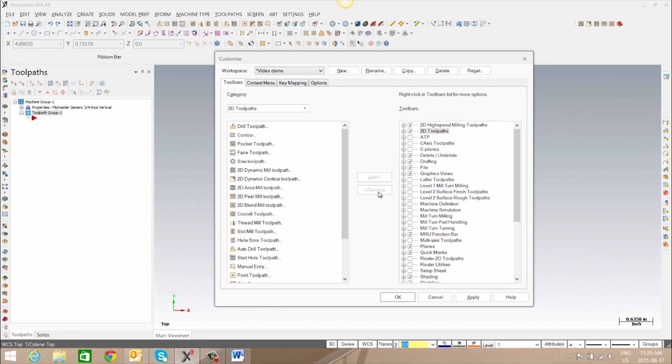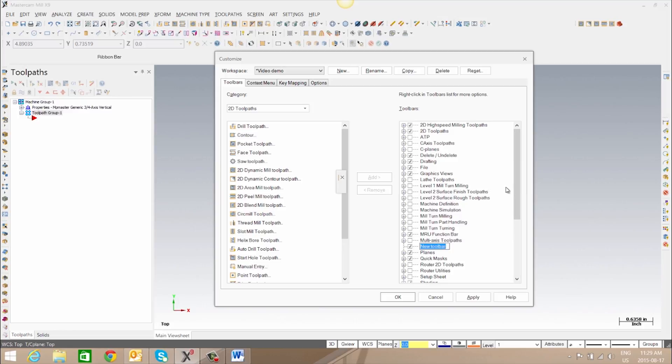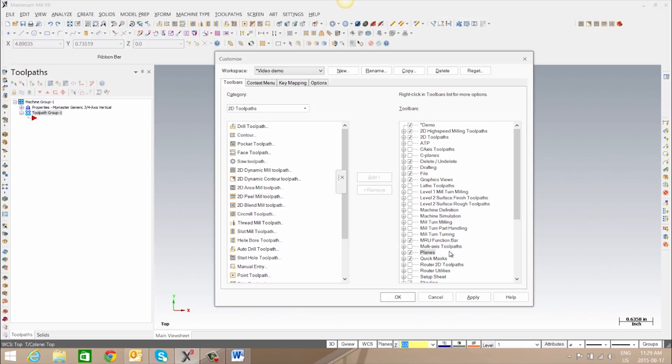We can also create a custom toolbar by right-clicking and going to new toolbar. We can give our toolbar a name and now to add tools to our toolbar we need to select the name of it and we can select the tool we would like to add to it.